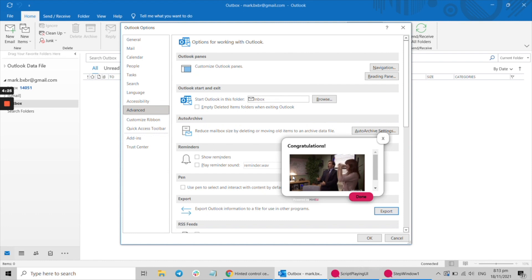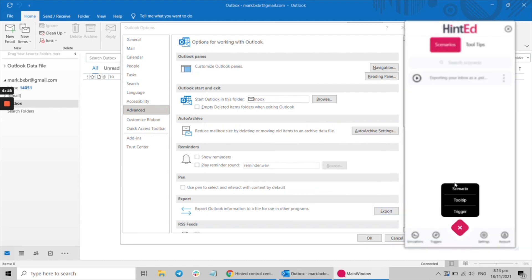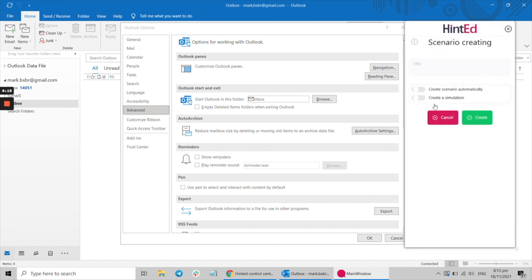You can create walkthroughs, tooltips, or simulations to guide employees through any complex task. They can be launched on demand or automatically triggered, whatever suits your needs.